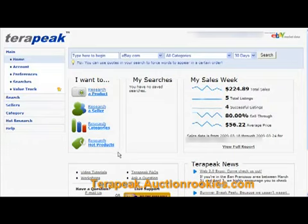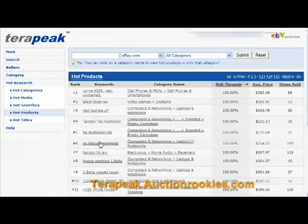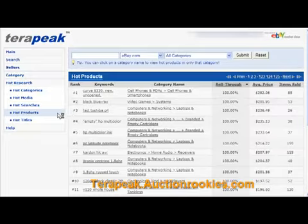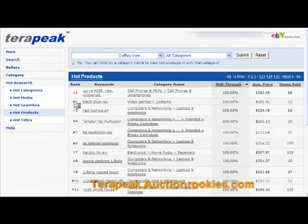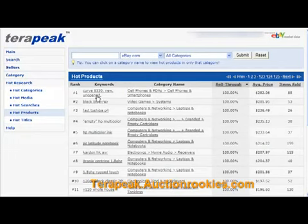So after you log in, you see a spot here called Research Hot Products. And if you click on that, it immediately takes you to the hot products list. As you can see, the keywords here are: the Curve, 8330, New, Unopened.